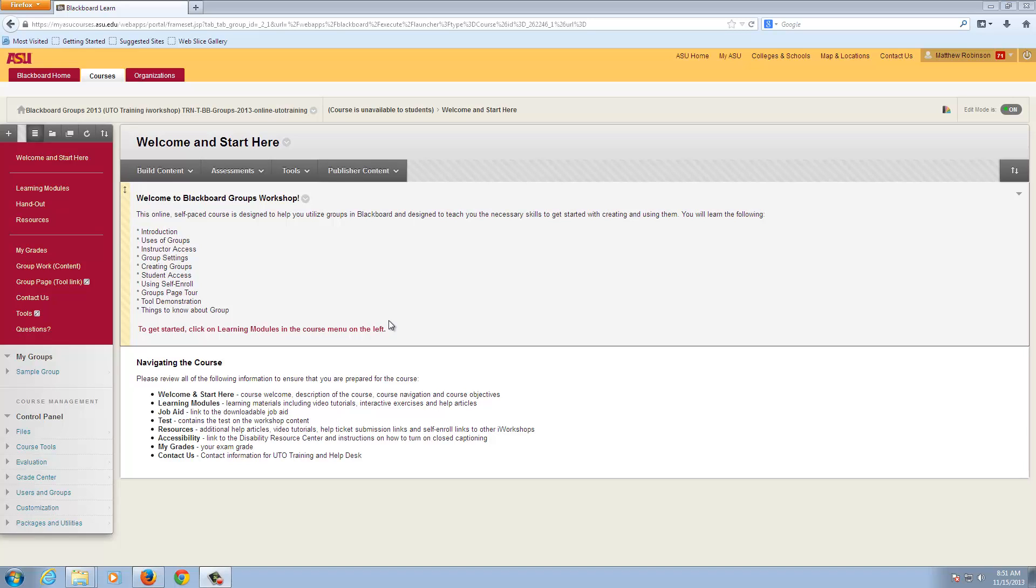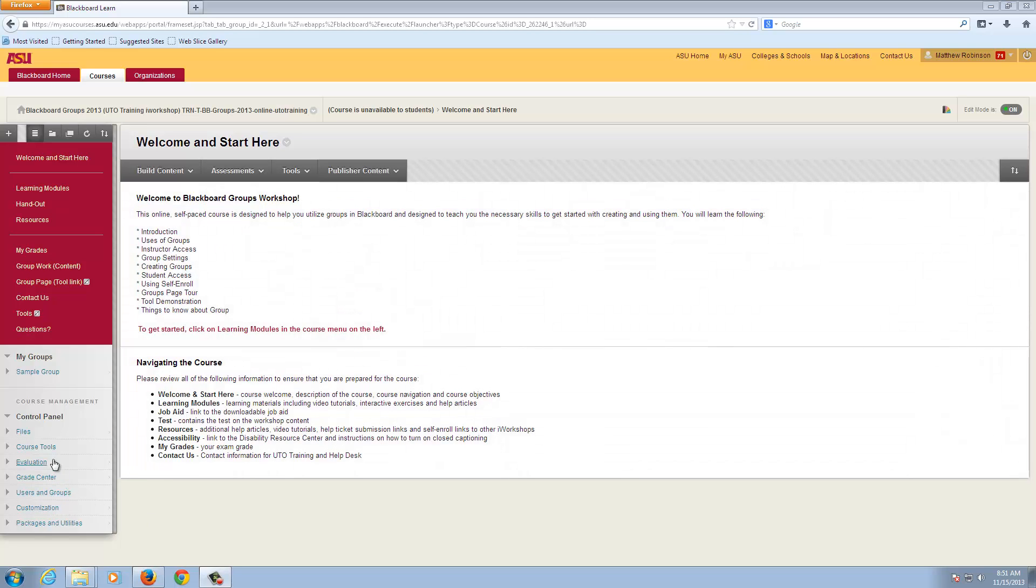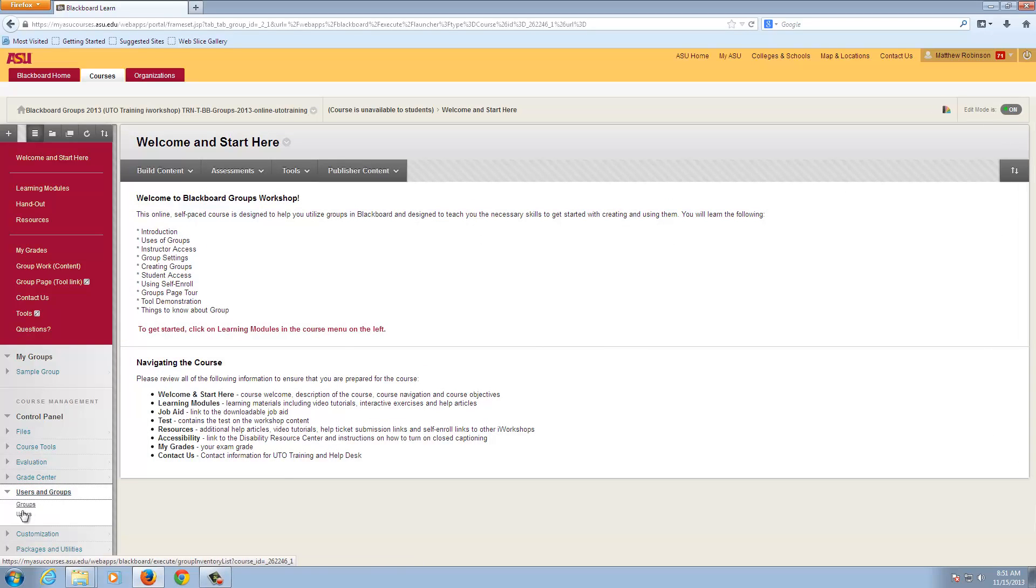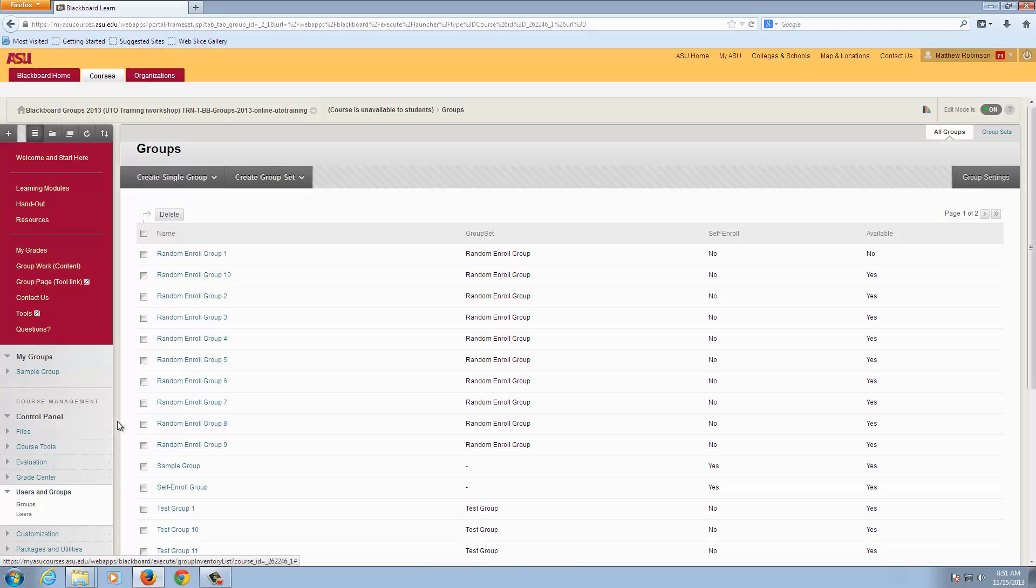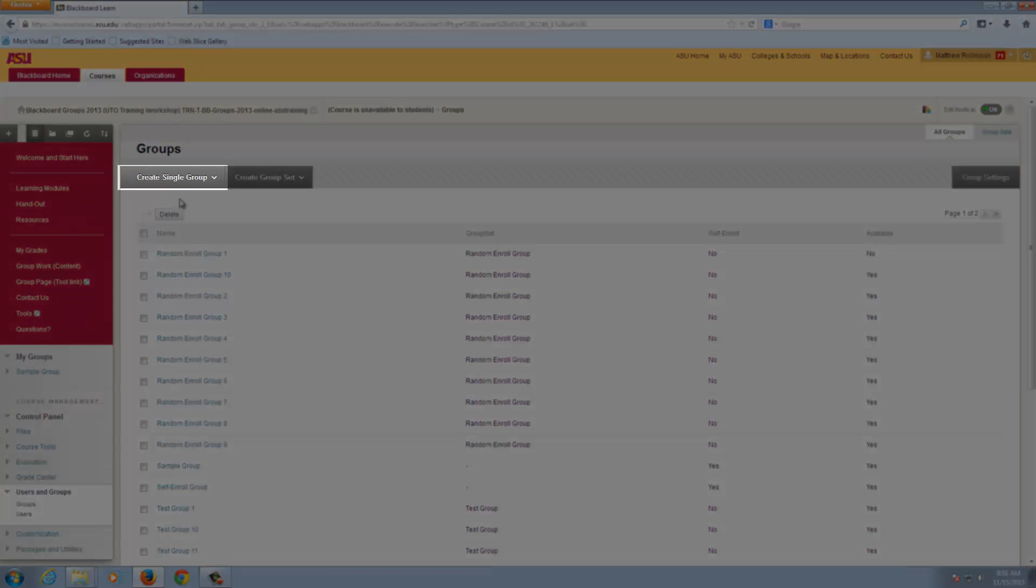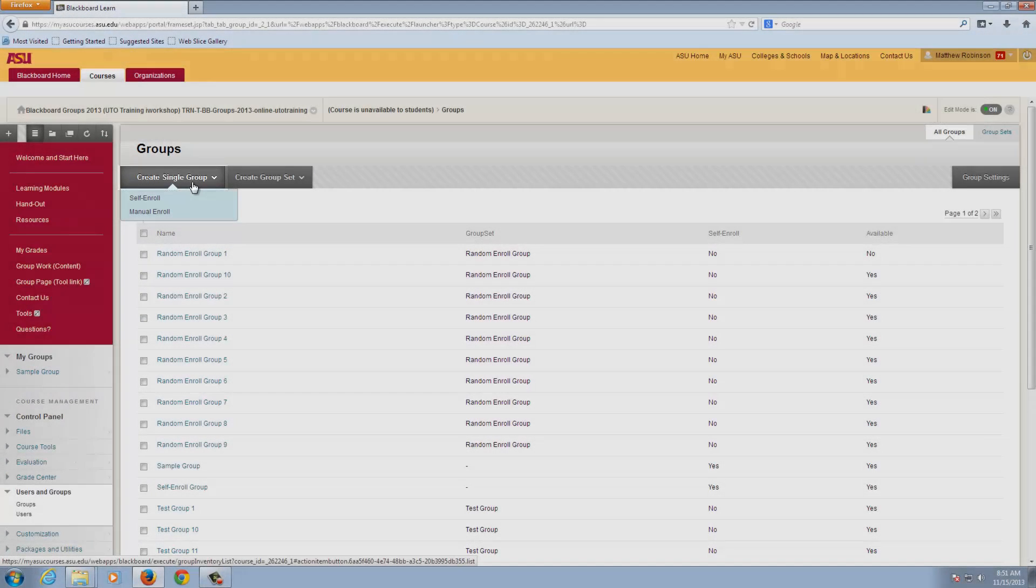Single Groups with Manual Enroll can be created with a specific task in mind, like a makeup test or an assignment. To do so, we will go under Users & Groups and Groups. Now we can hover over this Create Single Group.